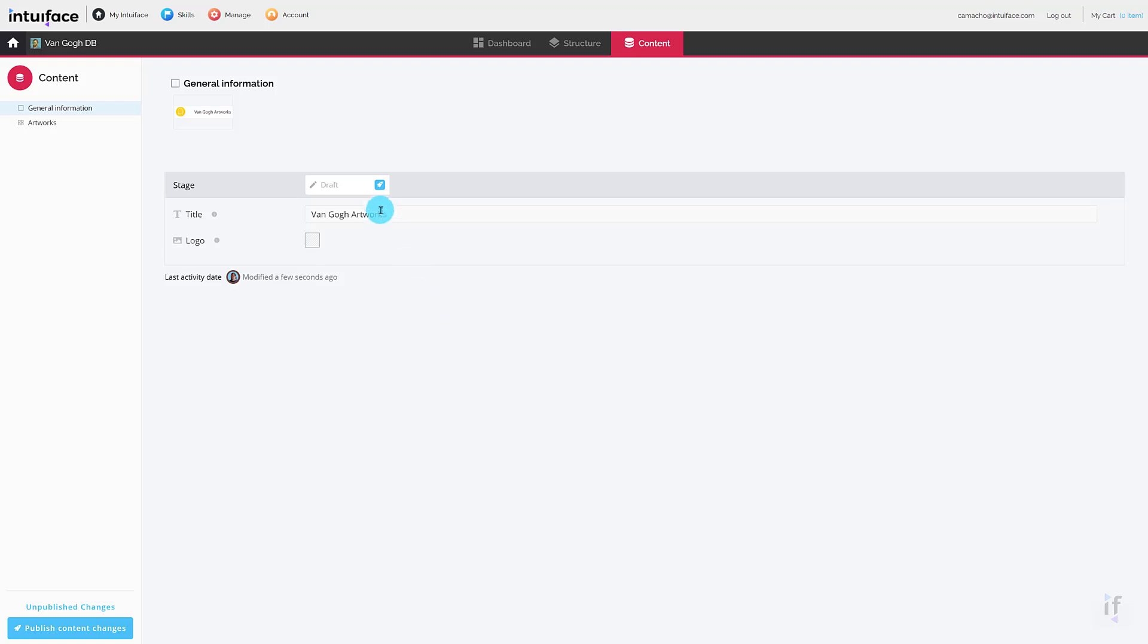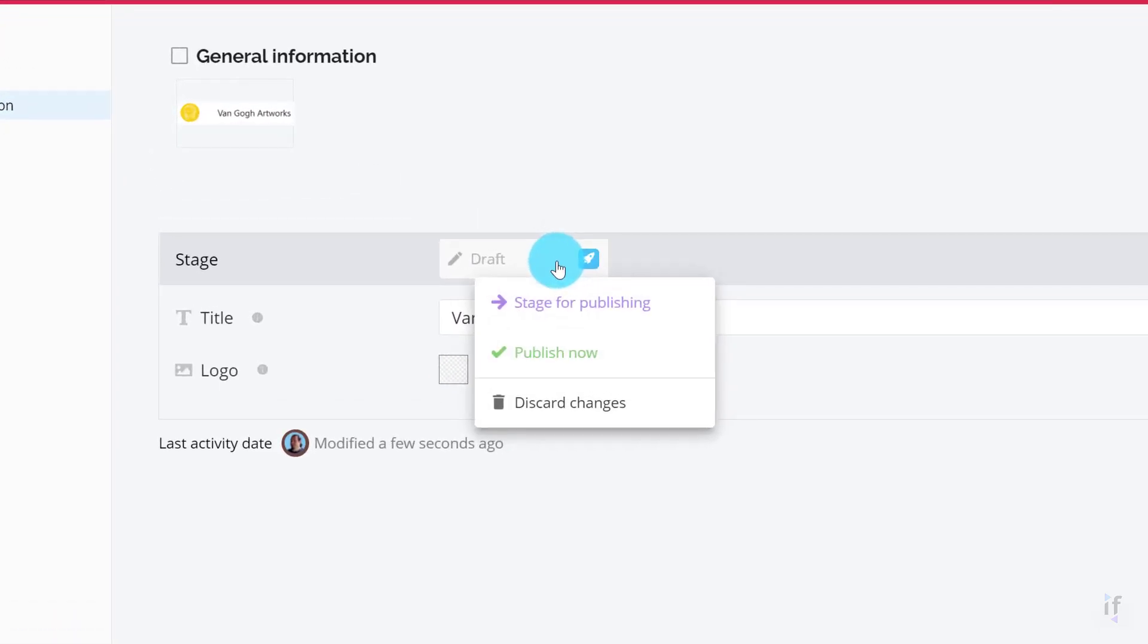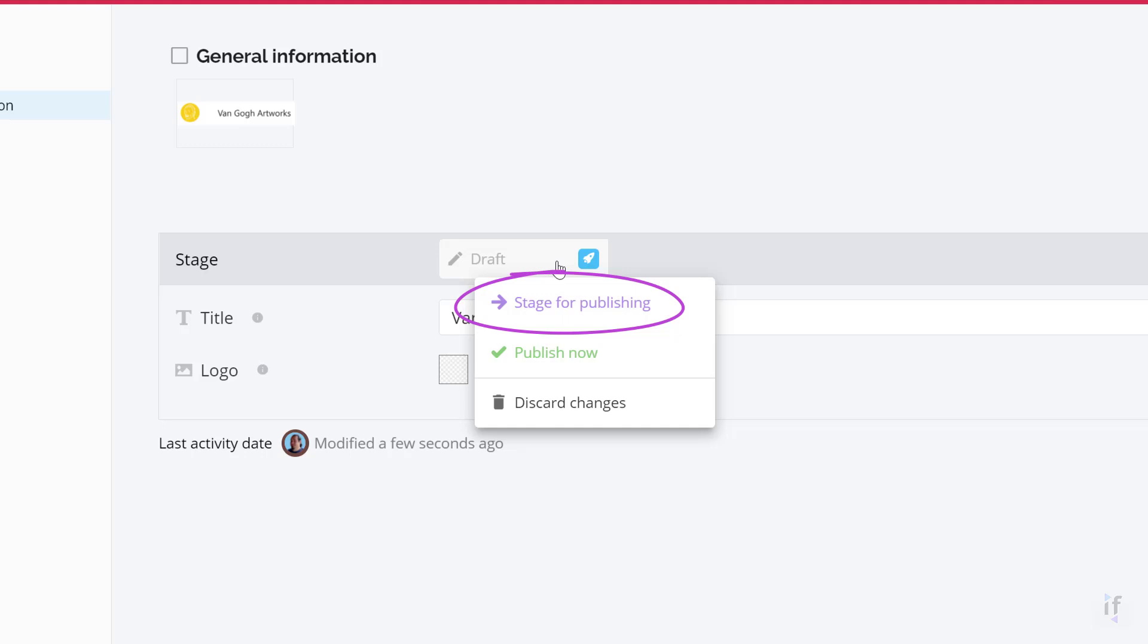At the top of your group components property list is a reference to draft. While in the draft state, no experience will be able to see this data. To change the state of this data, click the blue rocket icon. Here you have two choices. The first enables you to stage the data for publishing. The second publishes the data immediately.